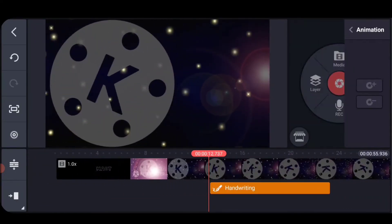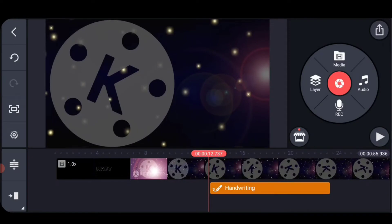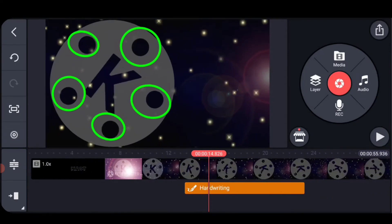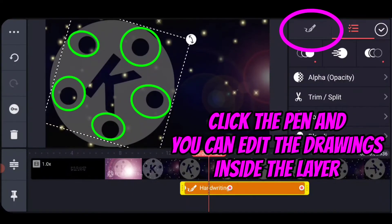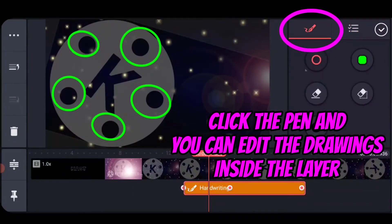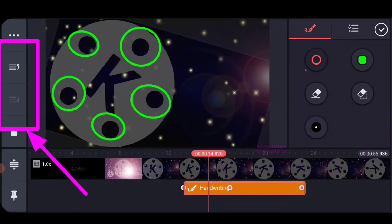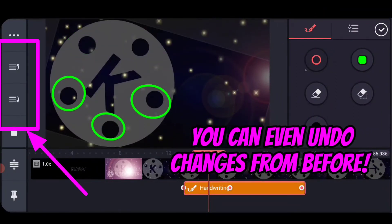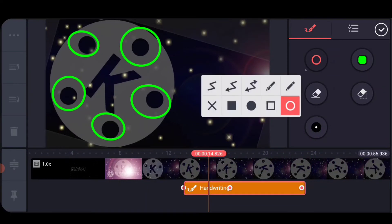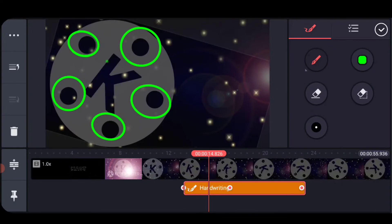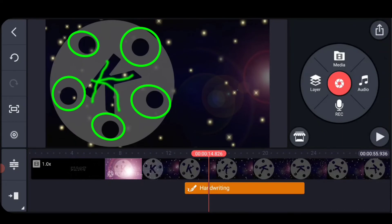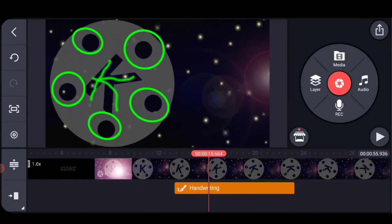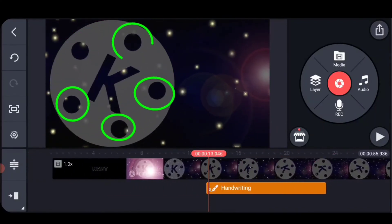Another cool thing is that when you go back into the editing menu for this layer — even though I've already rotated and keyframed it — all of my undo steps are still there and I can add more drawings if I want. So let's say I wanted to draw in the KineMaster 'K' that's there — forgive my sloppy style. When I go back to the layer, you can see it gets drawn in last and rotates along with everything else.